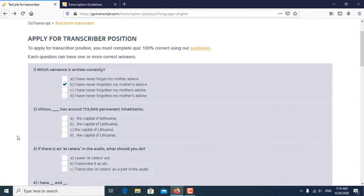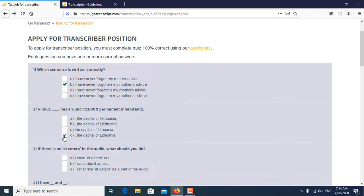Second question: Vilnius has around 723,000 permanent inhabitants. So second question answer is D. D is the correct answer of the second question.